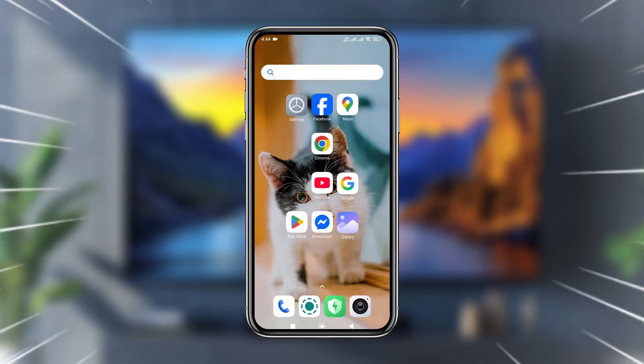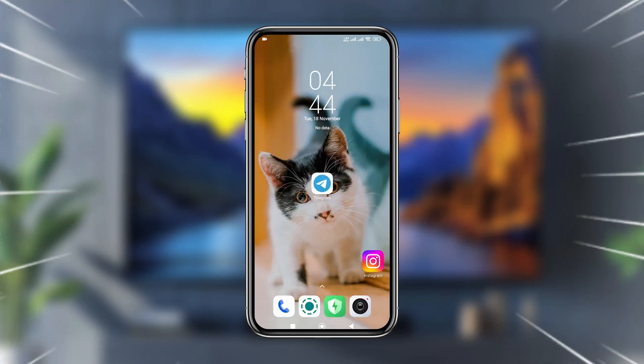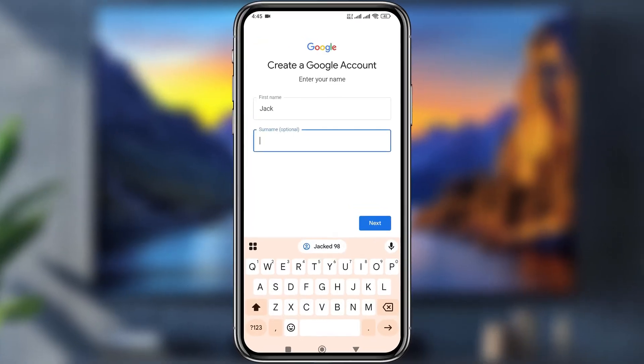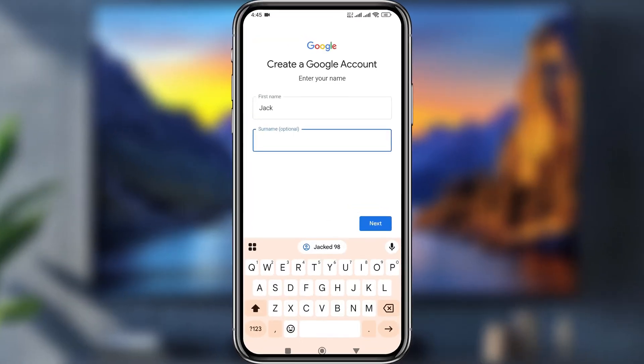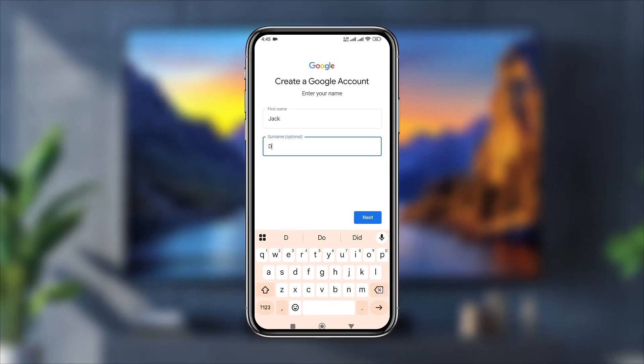Welcome to my video. Today I'm going to show you how to create unlimited Google accounts on your phone without any phone number. Let's see how to do it.